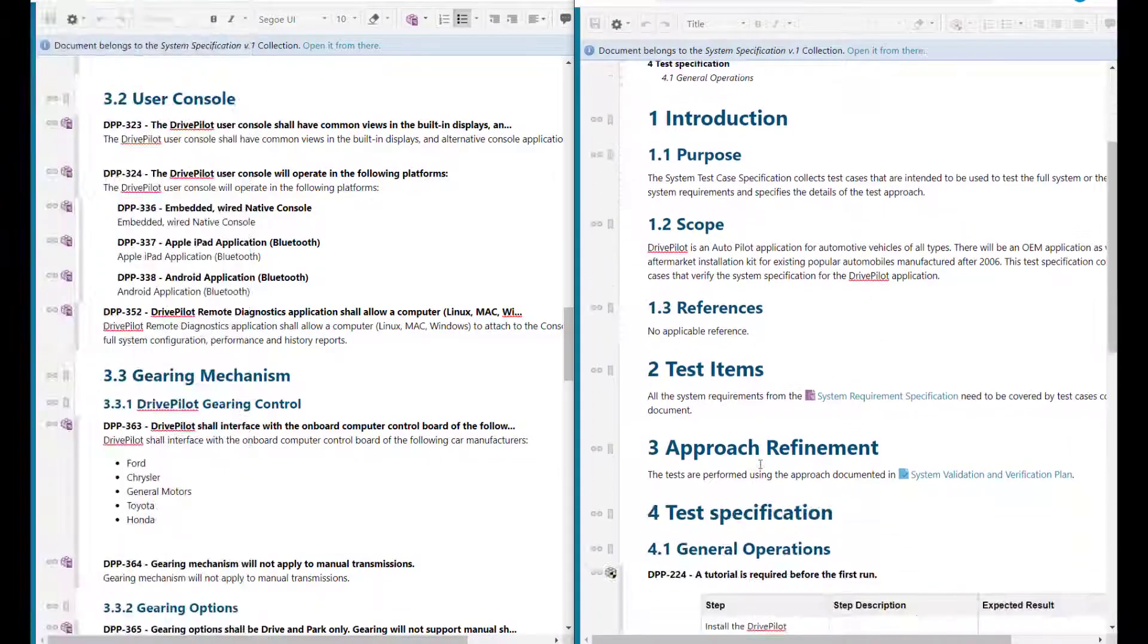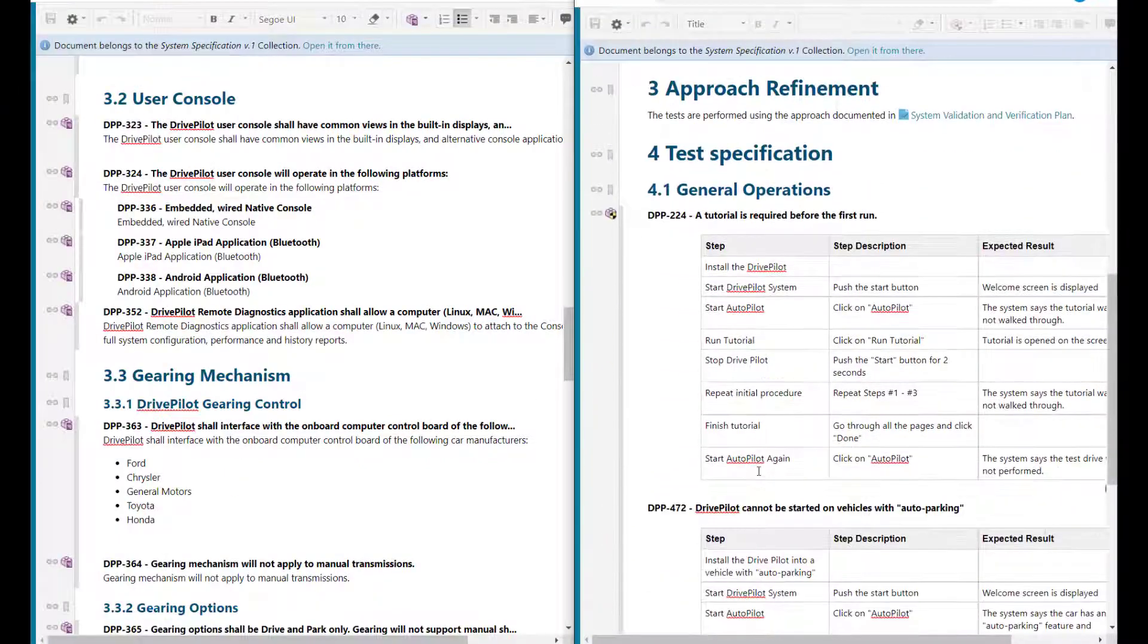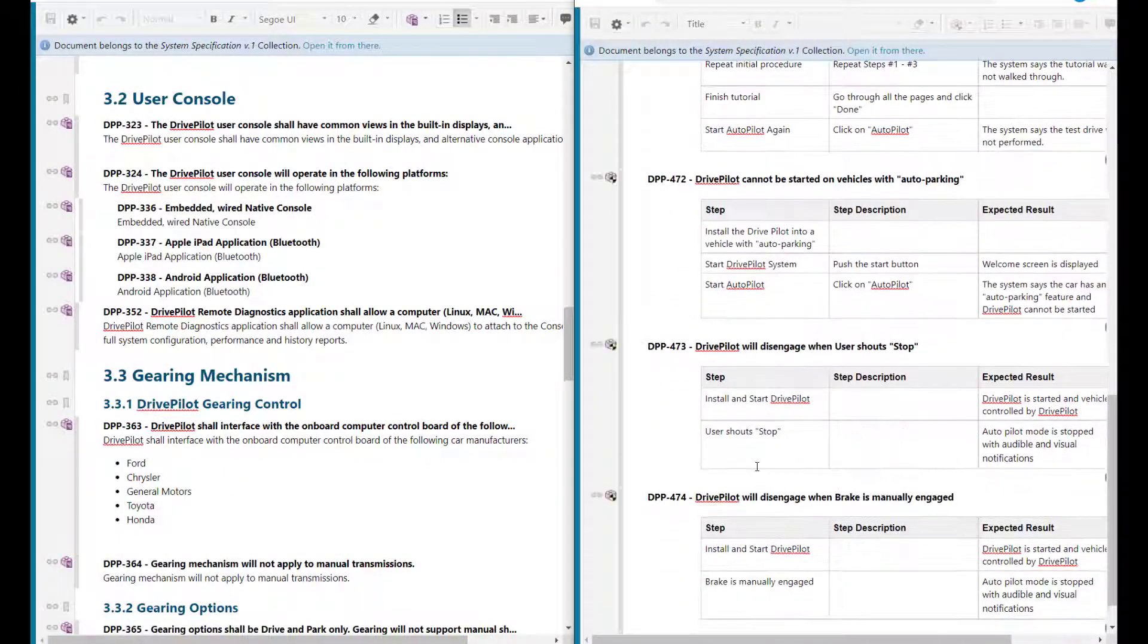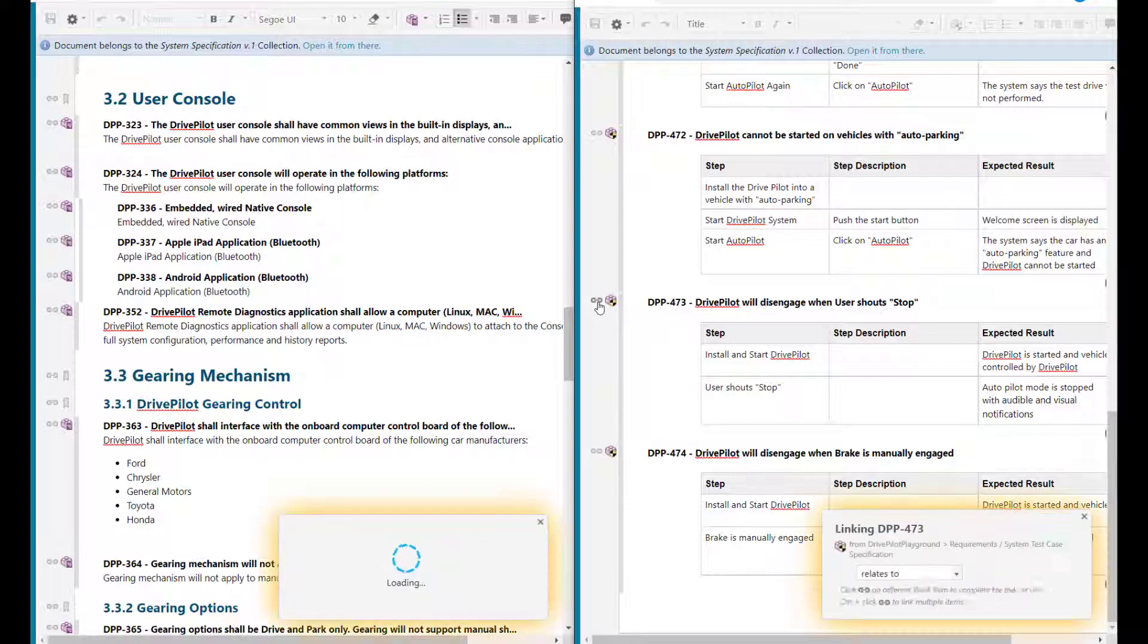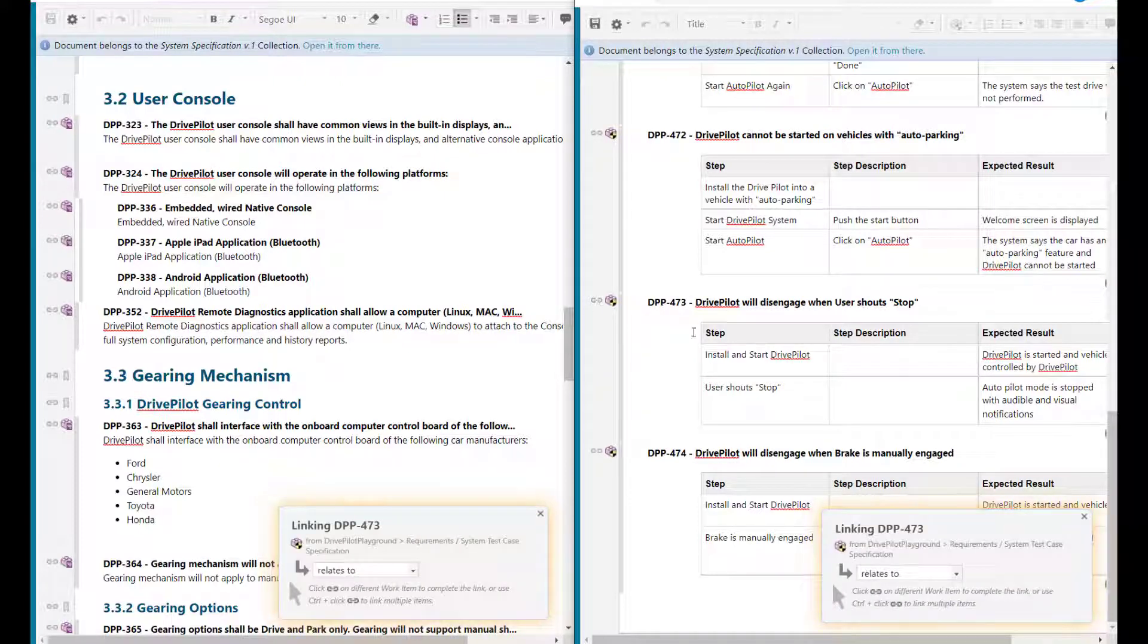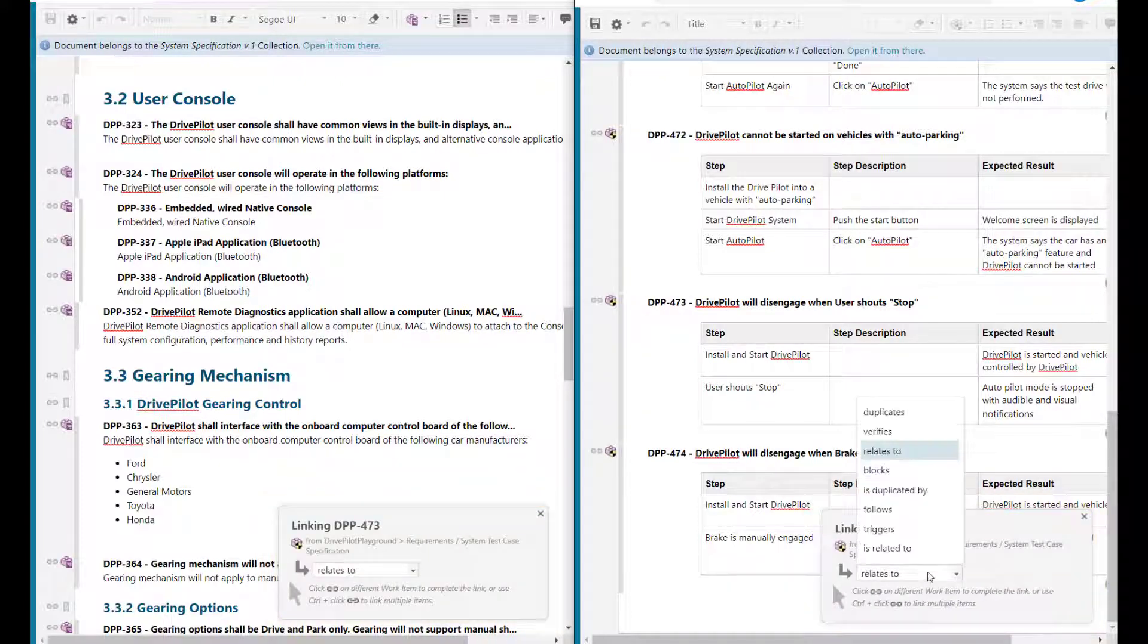To link work items which are in two different documents, open the two documents in two separate browser windows and then do the same operation again.